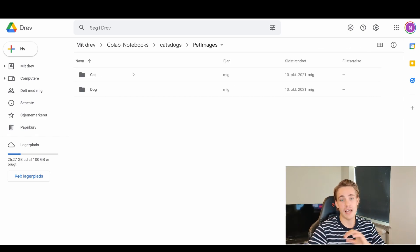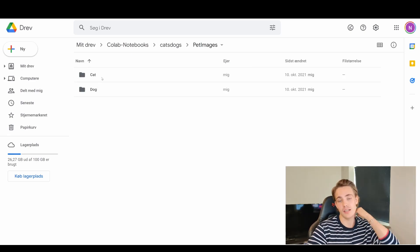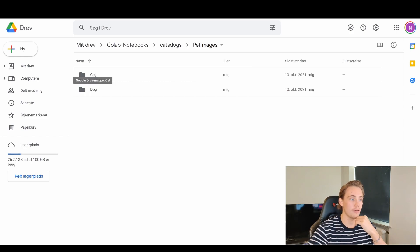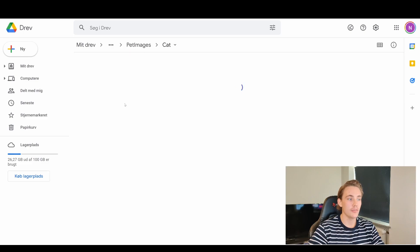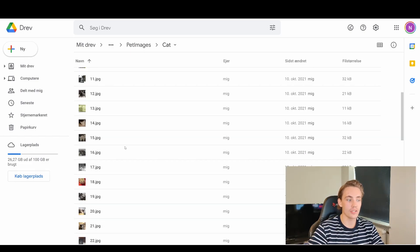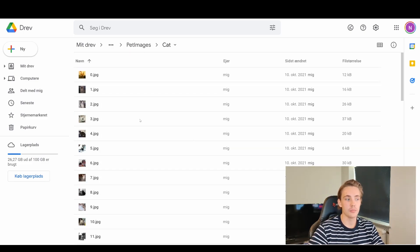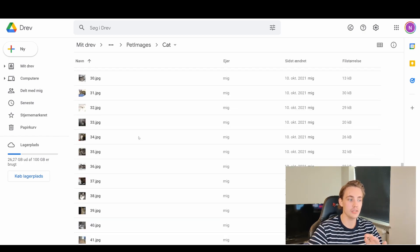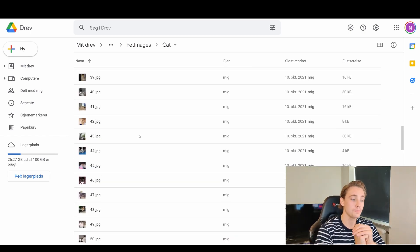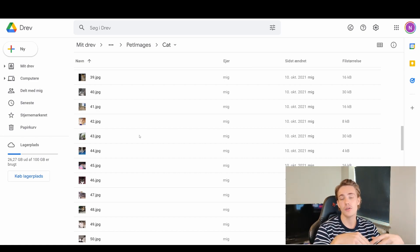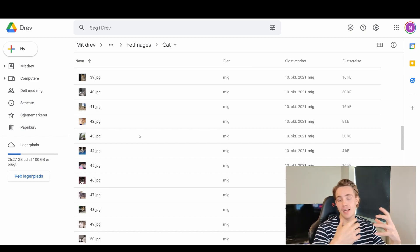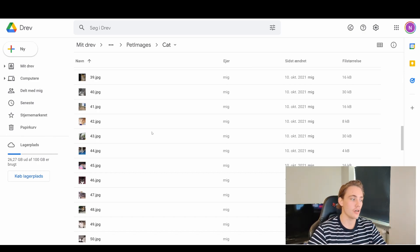In this example we're just going to have cats and dogs — two classes. I'll show you how we can load it into Keras. This is the file structure we need: some cat images and some dog images in separate folders. In code I'm going to show you how we can divide these into our training set and also a validation and test set, so we can validate and test our model after training.